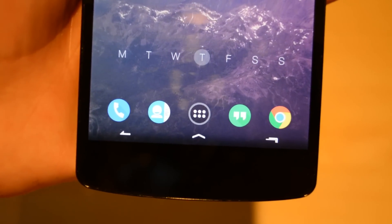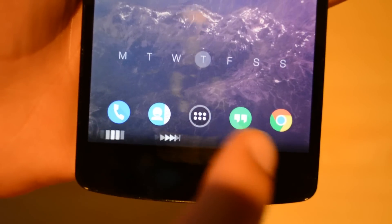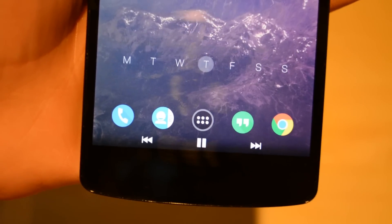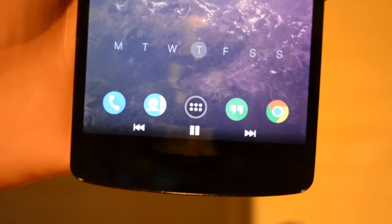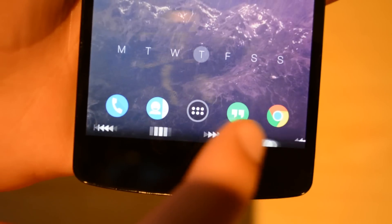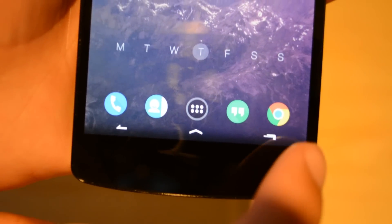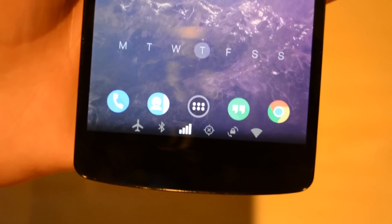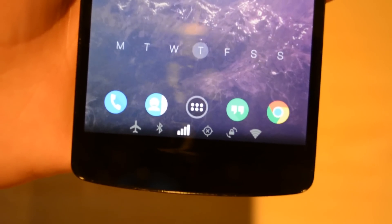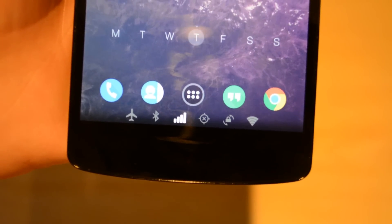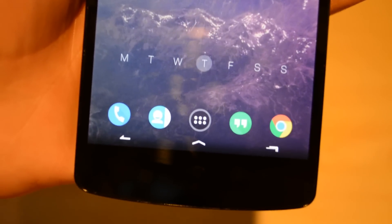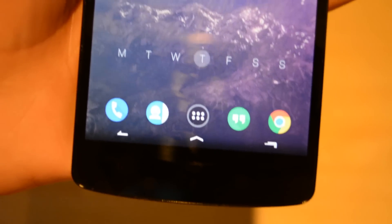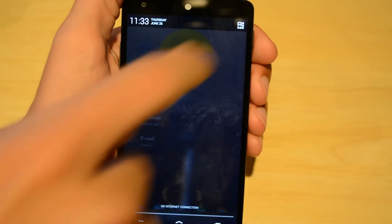Starting off with a slidable navbar. Normally on a Nexus device, you cannot slide the navigation bar whatsoever. With a cool little mod that I have, I can actually slide the navbar back and forth and have different toggles — I have Wi-Fi, GPS data, Bluetooth, and airplane mode. Then all the way to the left, I have music controls. These are awesome. This is probably one of my favorite mods on my whole phone.